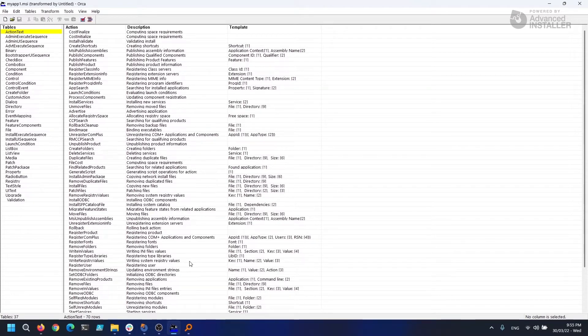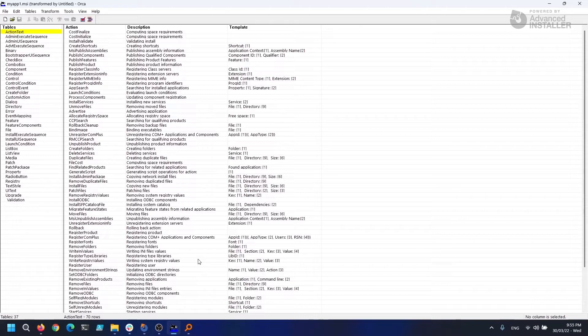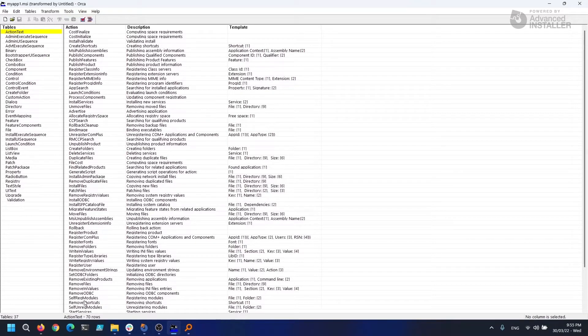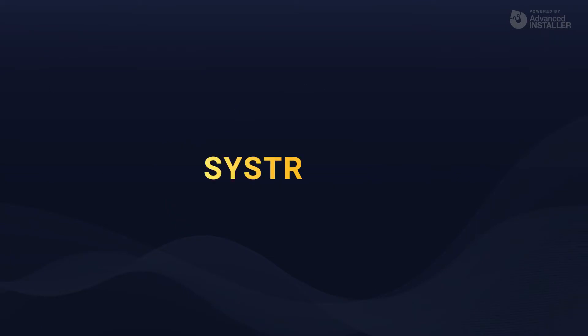You can generate or edit full MSIs using Orca, but it lacks the user-friendly graphical interface that Advanced Installer provides as well as all the automation that Advanced Installer performs in the background. However, if you only want to take a brief glance at an MSI, Orca is a must-have utility because it's only a few megabytes in size and opens MSI packages quite quickly.